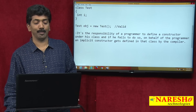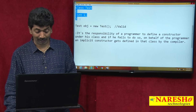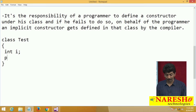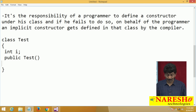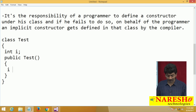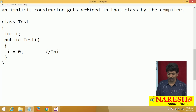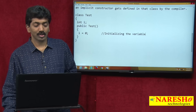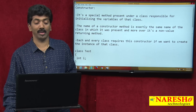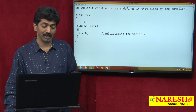After compilation, this class will contain one implicit constructor — for example: public test(), with i = 0 inside. Because the constructor name should exactly match the class name, and the constructor is responsible for initializing the variables. That is why every variable declared directly under a class has a default value if you do not assign one.